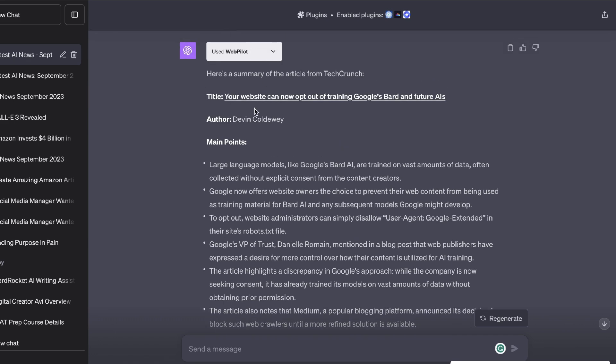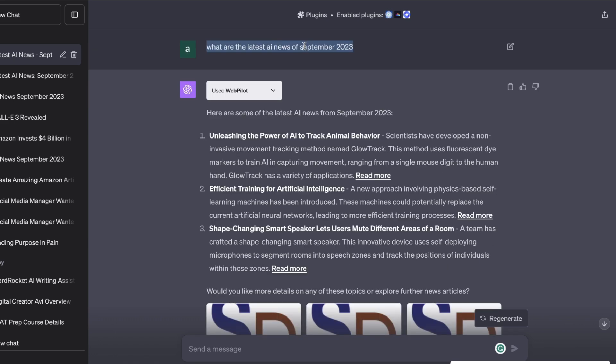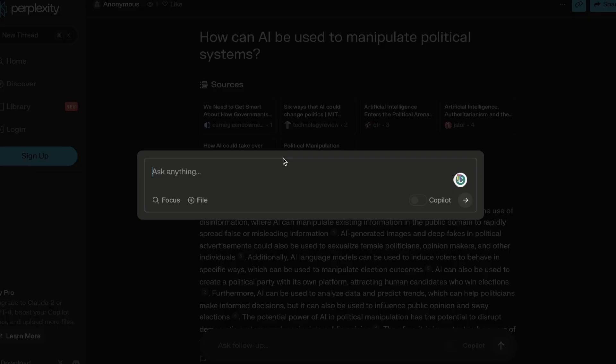While Web Pilot is good, there's another tool that I use that I think is far more superior than Web Pilot and the web browsing mode from ChatGPT, and that tool is called Perplexity.ai. If you haven't used this tool before, it is really, really good. You're able to get your search query answered much faster and you're able to do much more in-depth research when using Perplexity.ai.